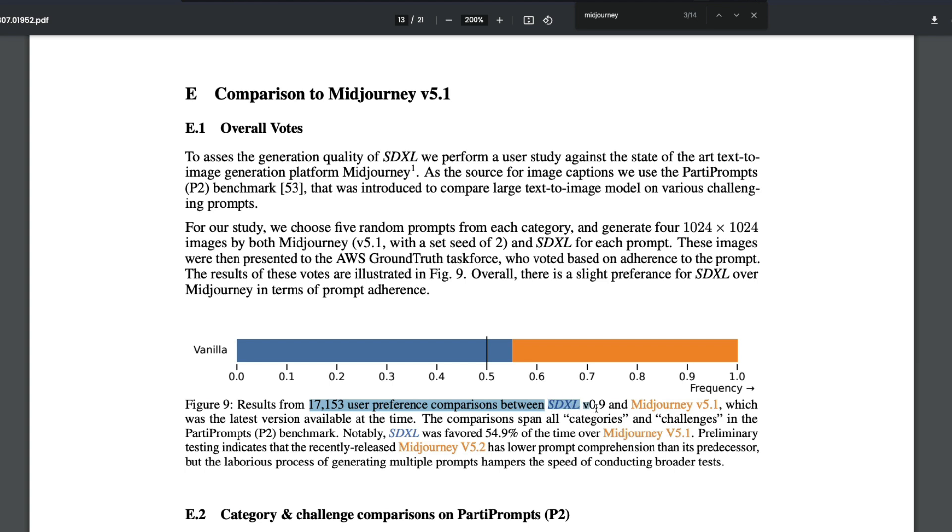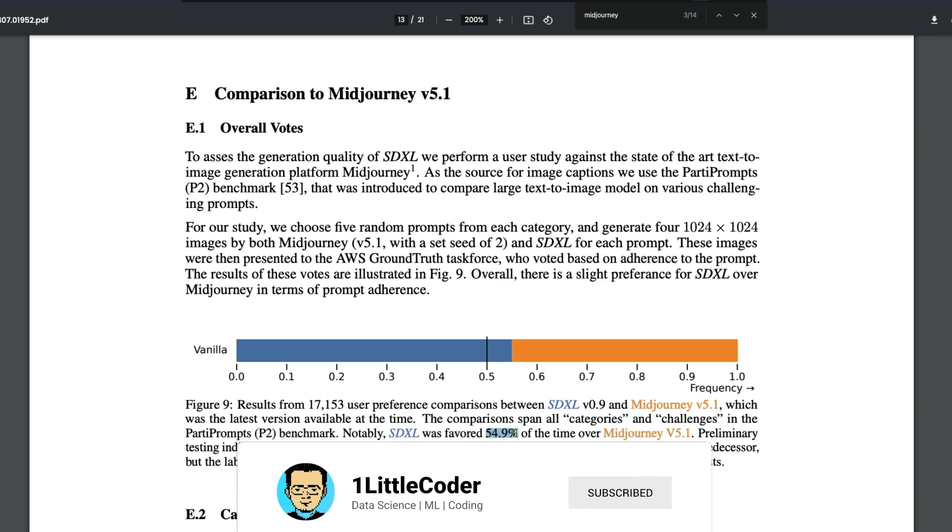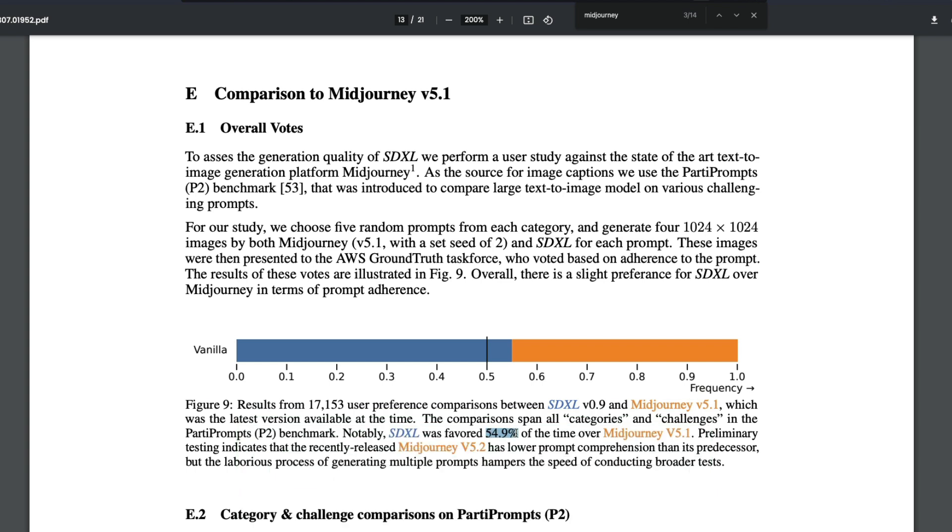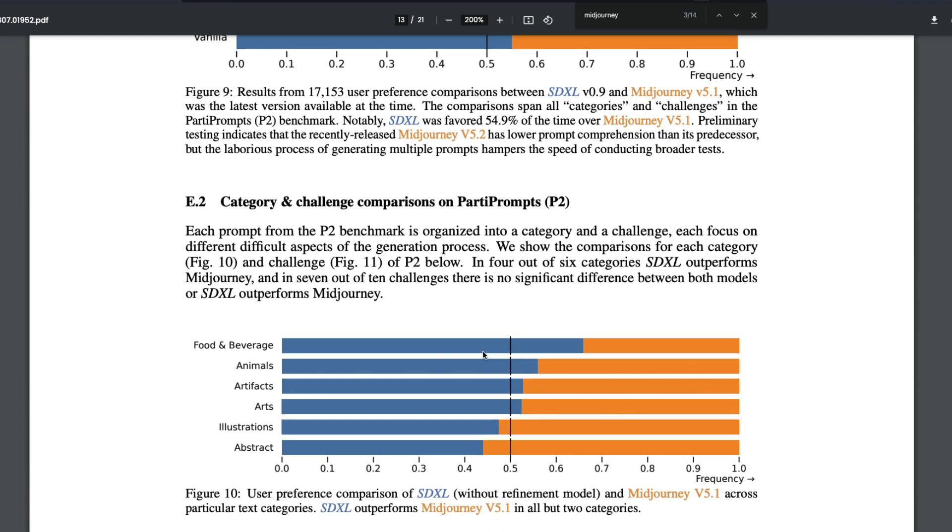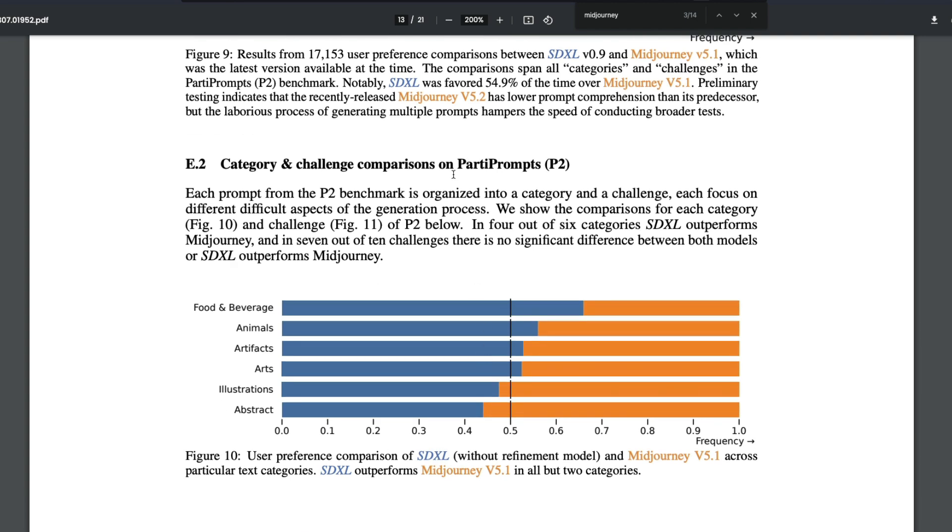54.9% - that's technically more than half percent of people - preferred SDXL, favored SDXL over Midjourney. This gets very interesting when you look at the comparisons or benchmarks that they've got.